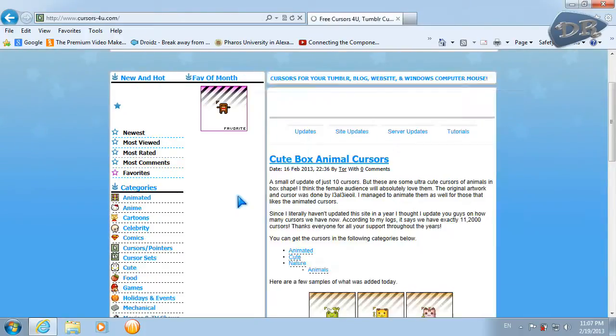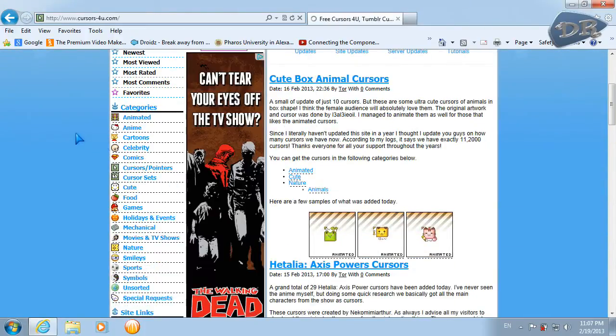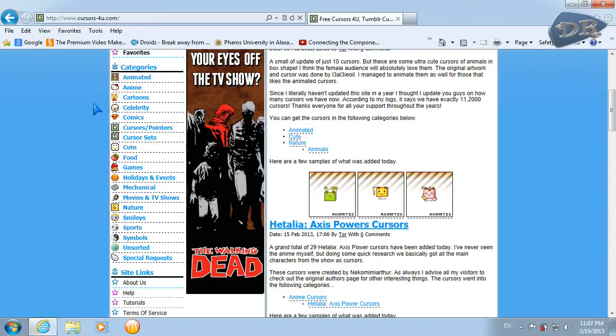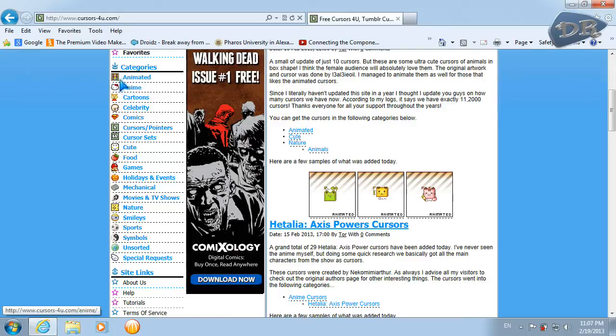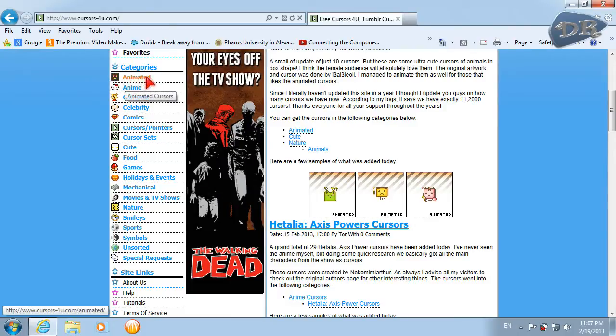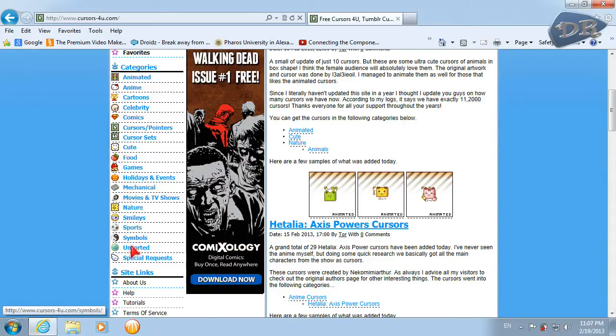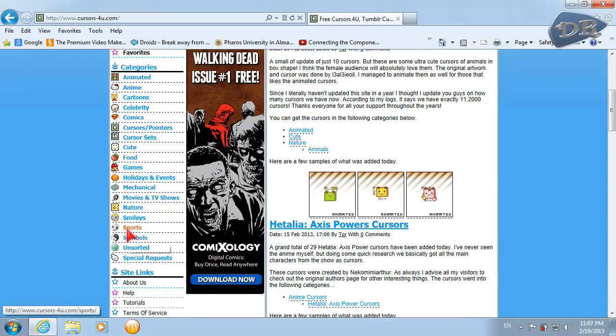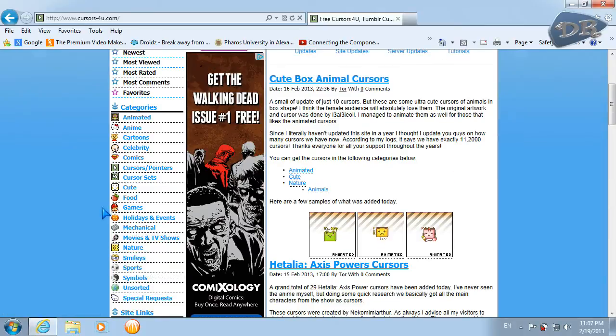What makes me really prefer this site is those categories which I can choose. Animated, comics, for games, and also cursors for nature, cursors for sports, smiley faces, and I will check this one.